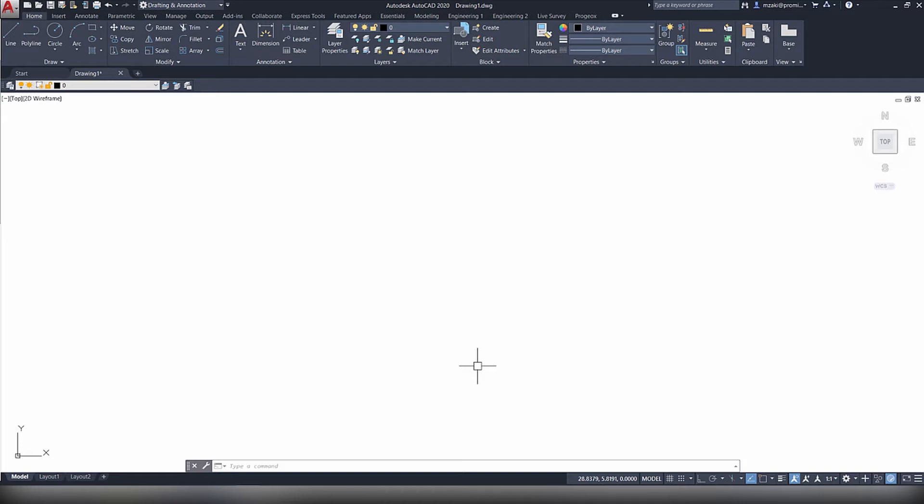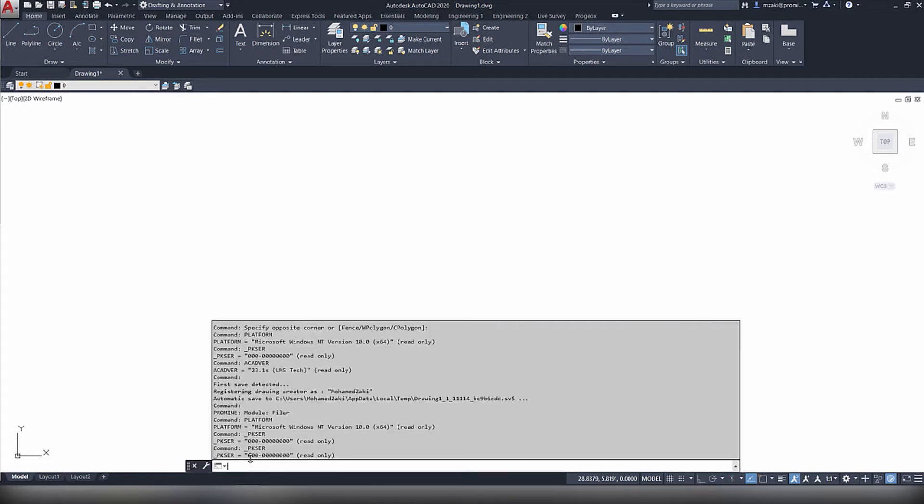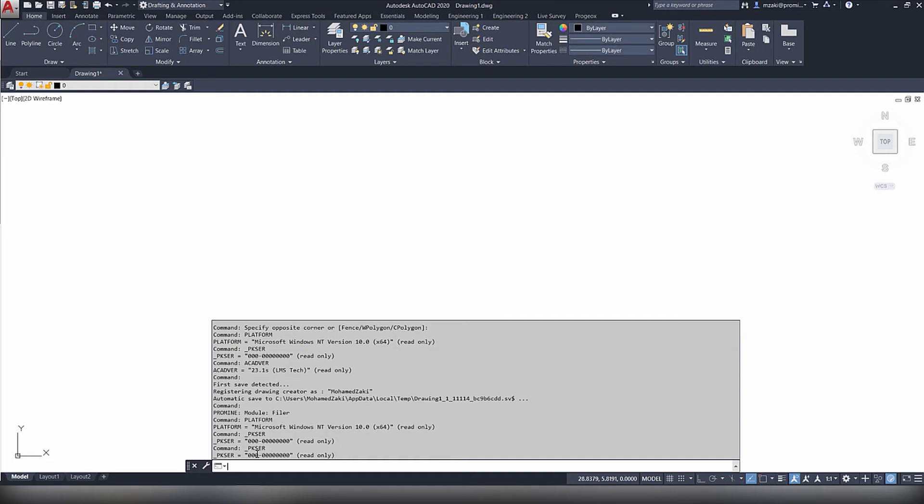So the first command is underscore P-K-S-E-R, and this essentially allows you to obtain your AutoCAD serial number. So as you can see here, I'm using a trial version, but if you're using a paid license, then you should see different numbers right here.